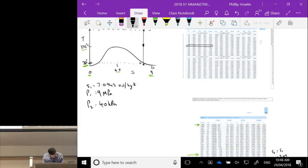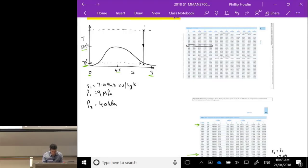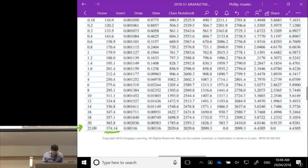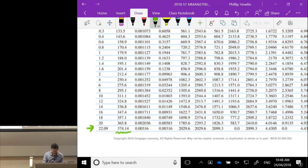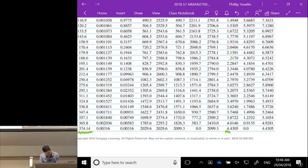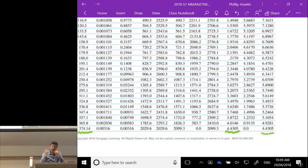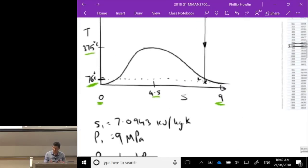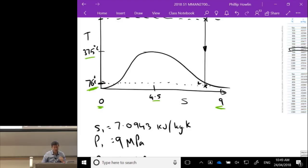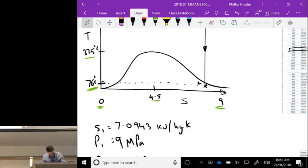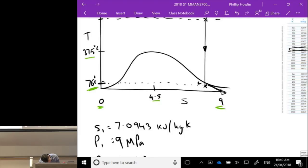Note: the vapor dome doesn't tend to zero — it tends towards 0.01°C, the triple point temperature of pure water. Now, proceeding with the isentropic calculation: s₁ = s₂s = 7.0943 kJ/(kg·K), P₁ = 9 MPa, P₂ = 40 kPa. At 40 kPa we confirmed it's a saturated mixture.